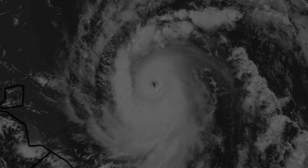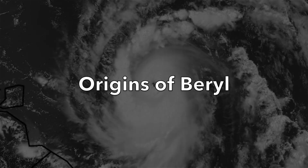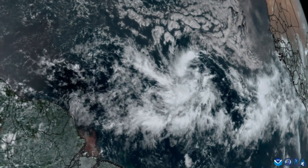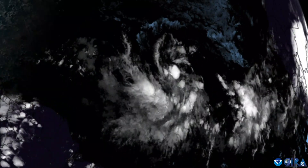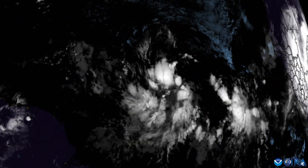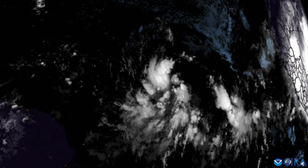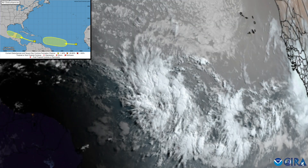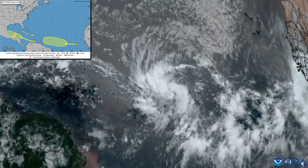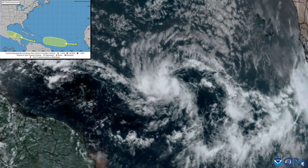Let's jump into the origins of Hurricane Beryl. On June 25th, 2024, a tropical wave producing disorganized showers was moving west off the coast of Africa, south of Cabo Verde. The National Hurricane Center began monitoring this tropical wave for any future development.